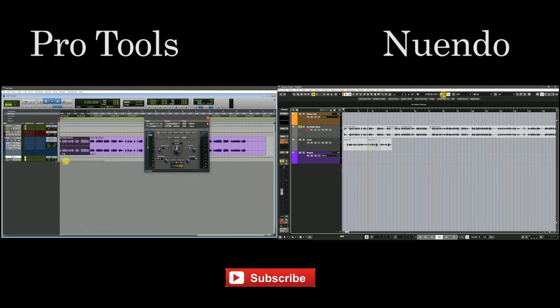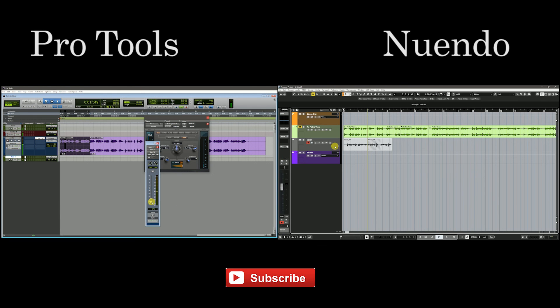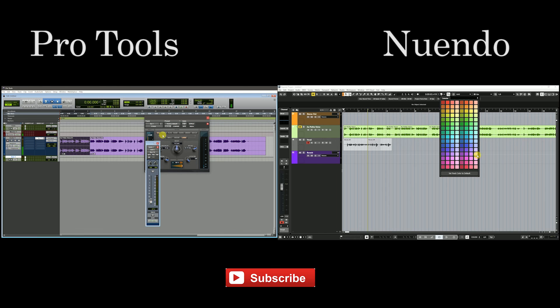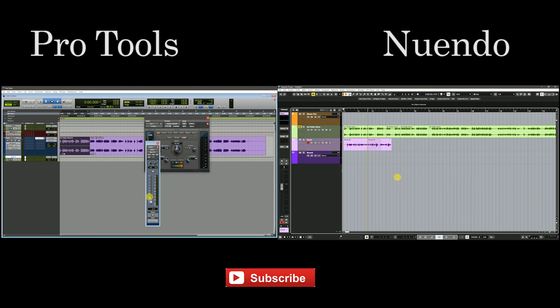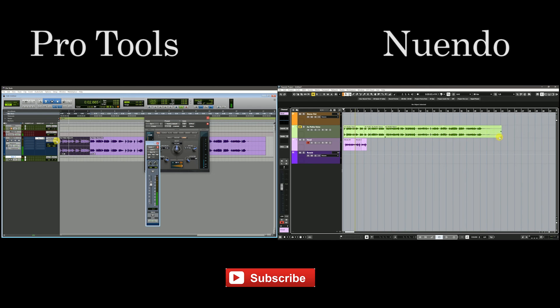Pro Tools and Cubase are both very good software. In my opinion, compared to Pro Tools and Cubase, Cubase's workflow is faster than Pro Tools. What is your opinion? Please comment below.